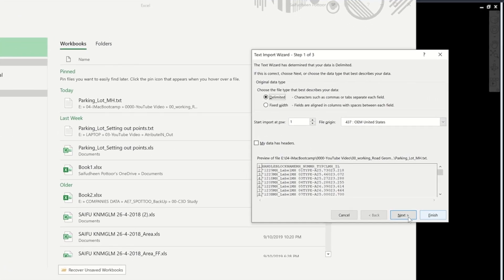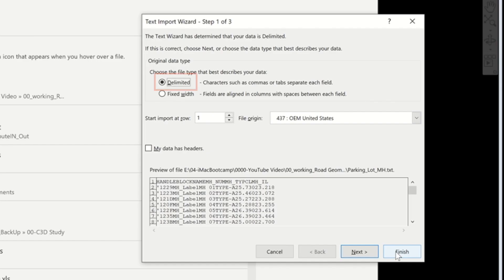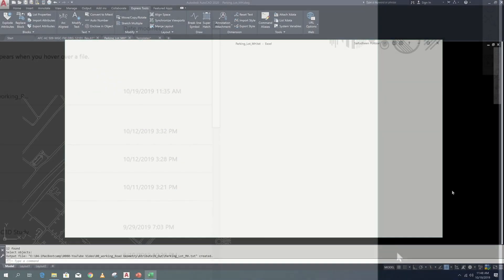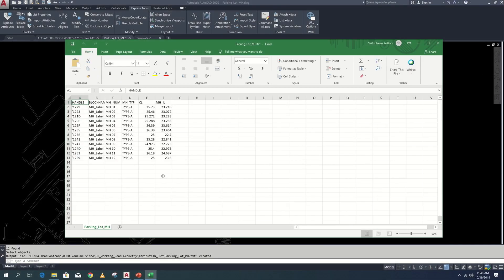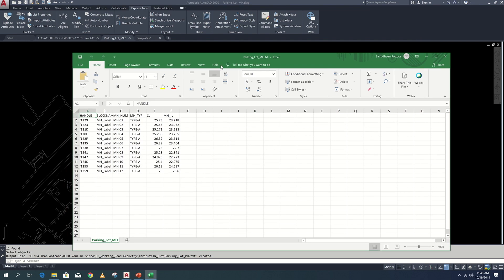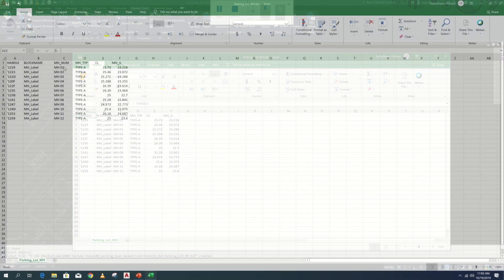Here choose the file type delimited. Here is the attributes from the drawing. Now we can do some modification.